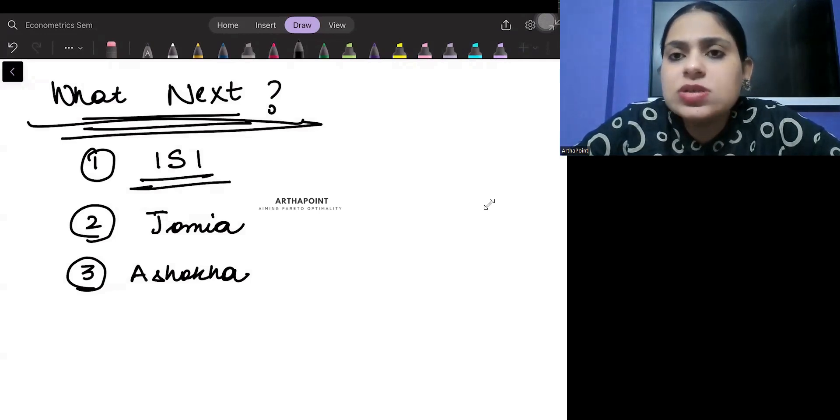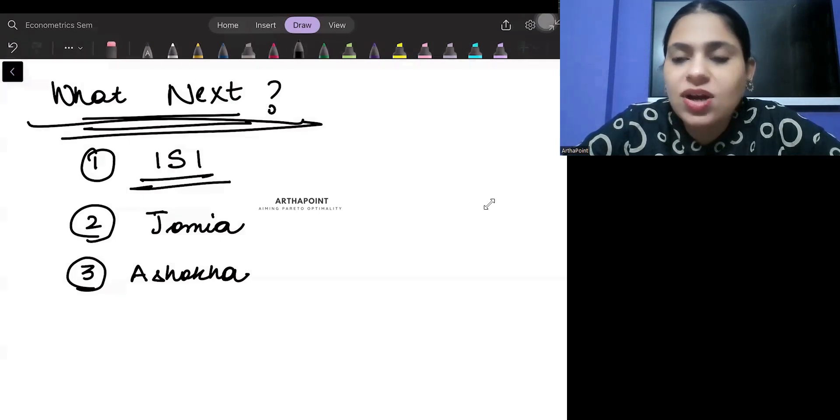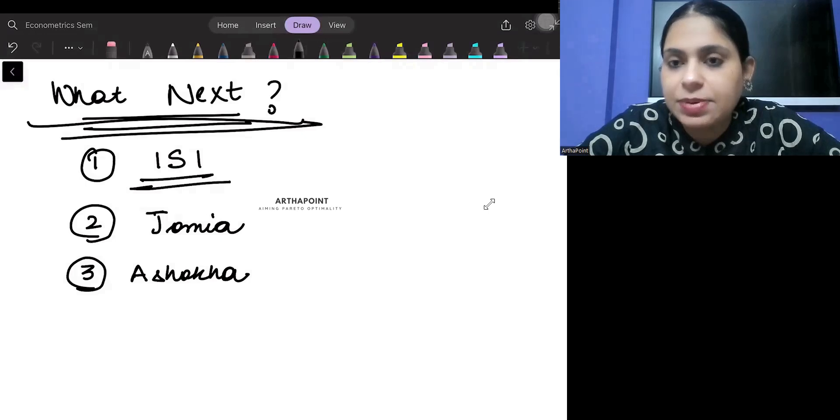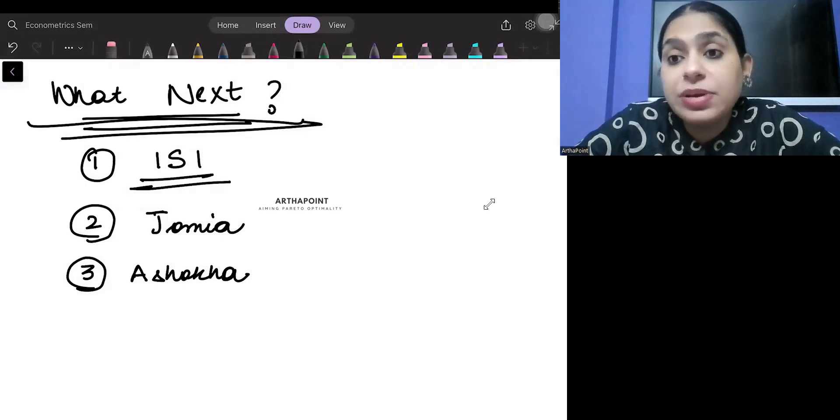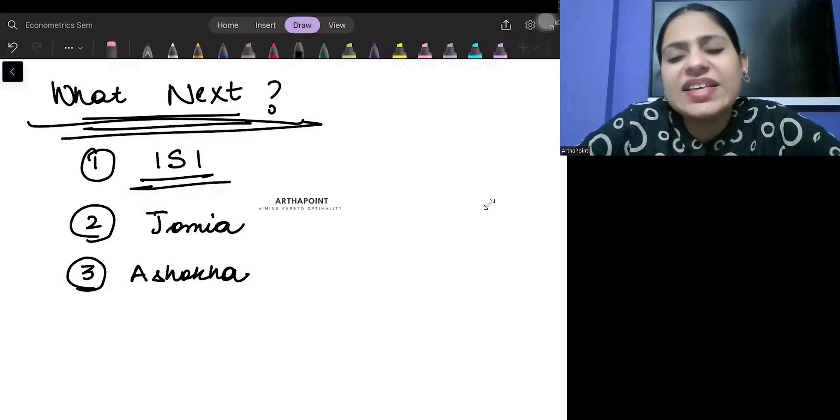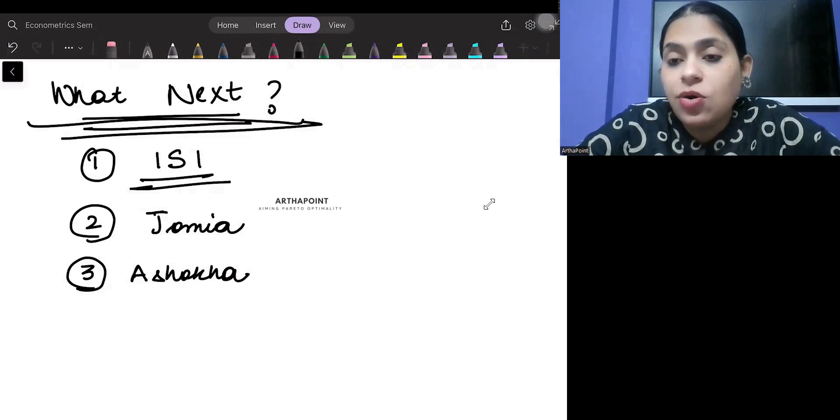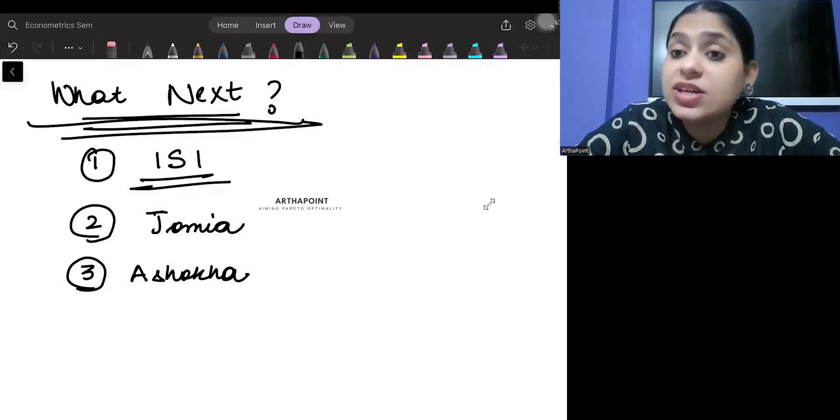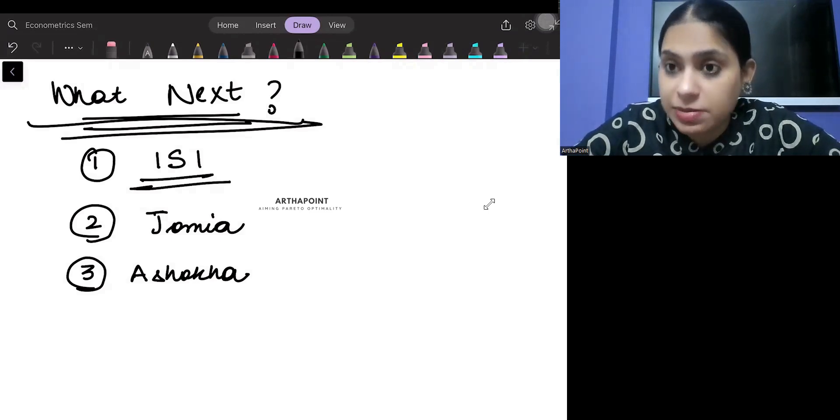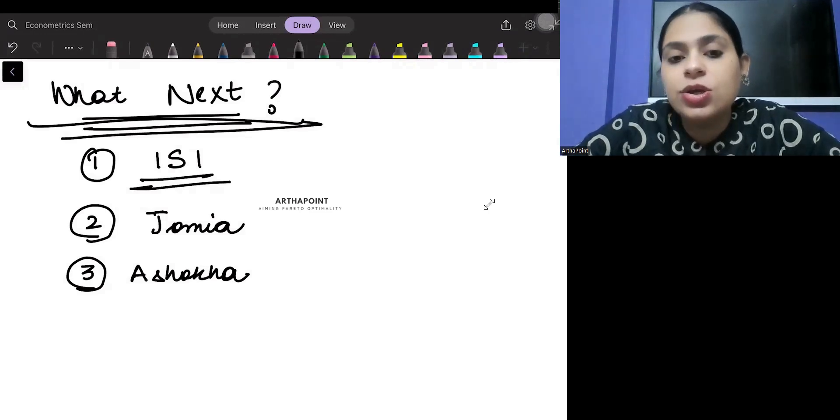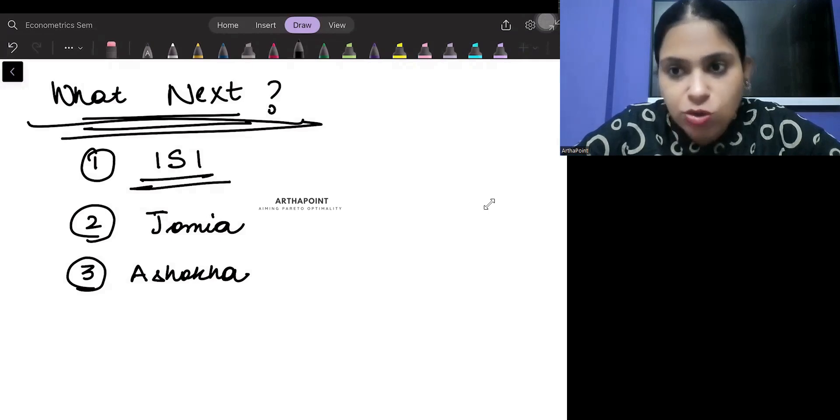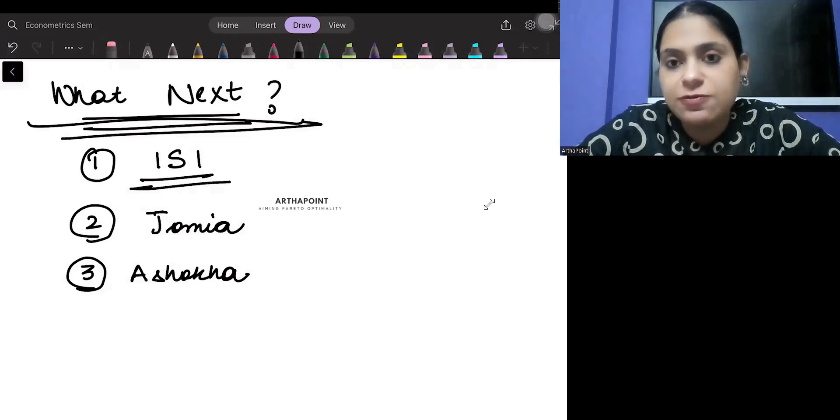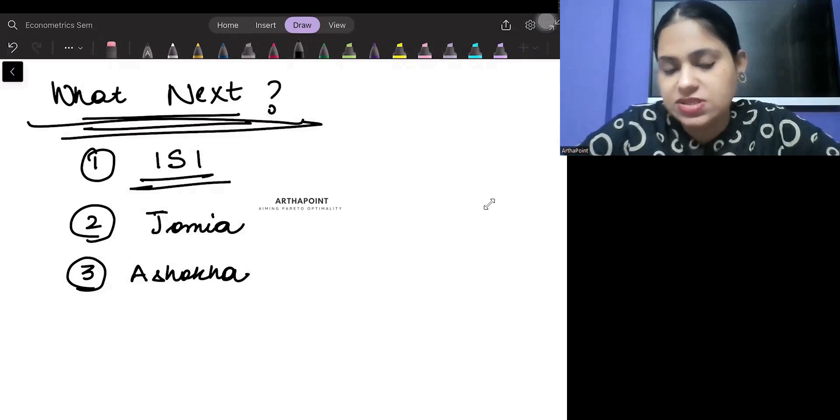When I was teaching at Delhi University, we called Ashoka's professor for a talk on behavioral economics. And I was mesmerized. It was a very excellent, very big talk. And it was very good about behavioral economics in those two hours. So Ashoka is a very good university. In the future, it will be a very good university.